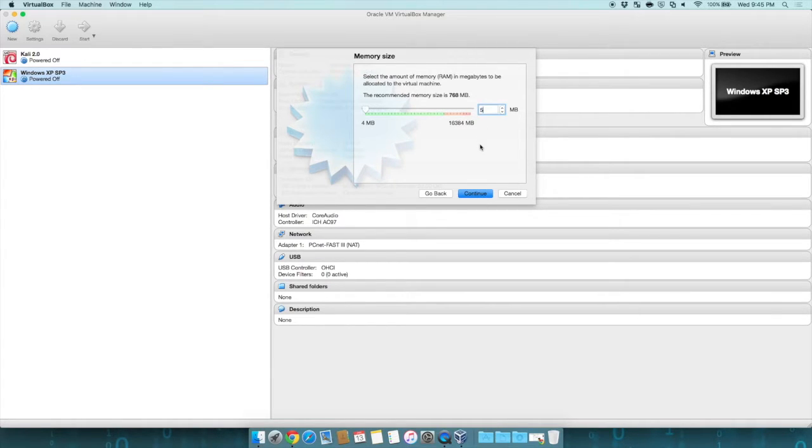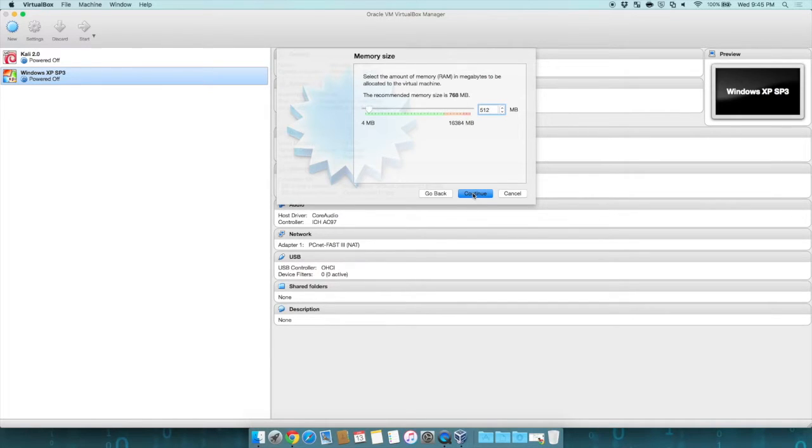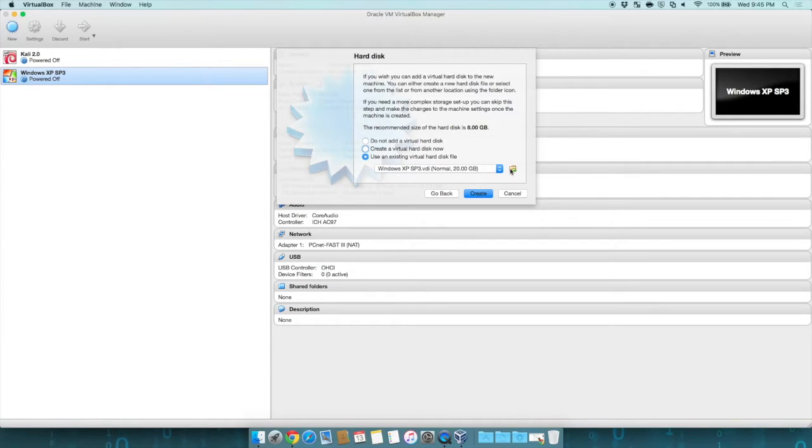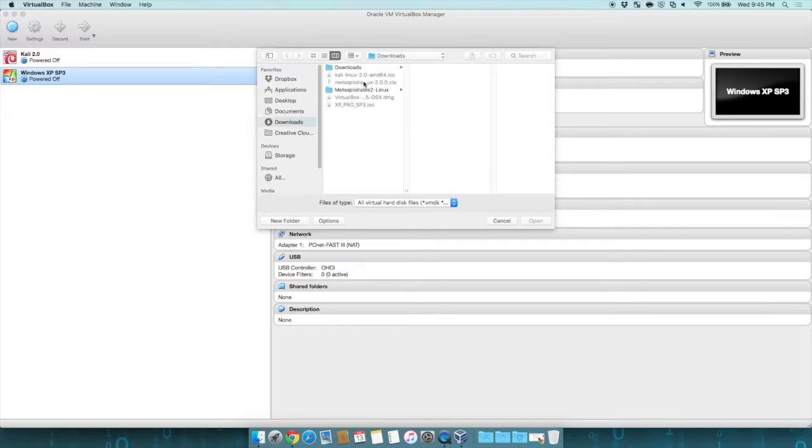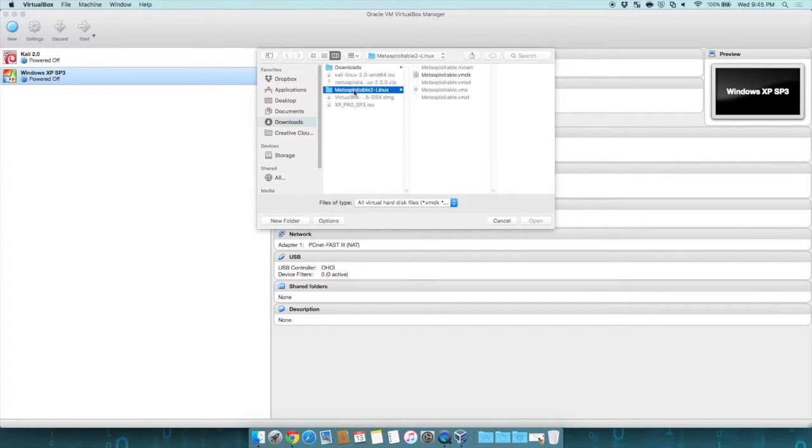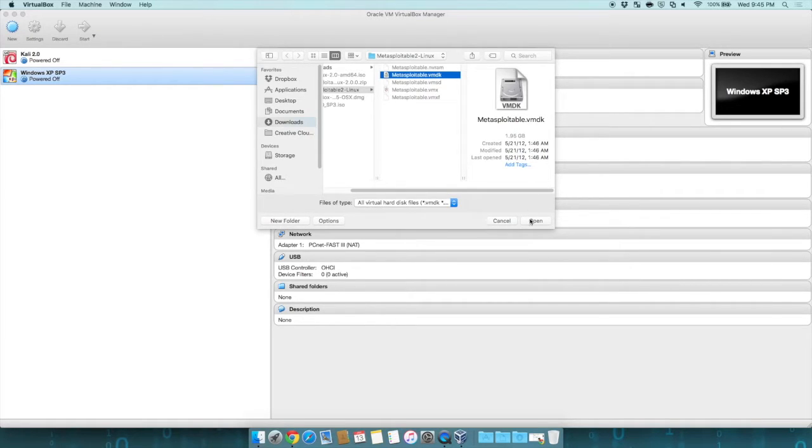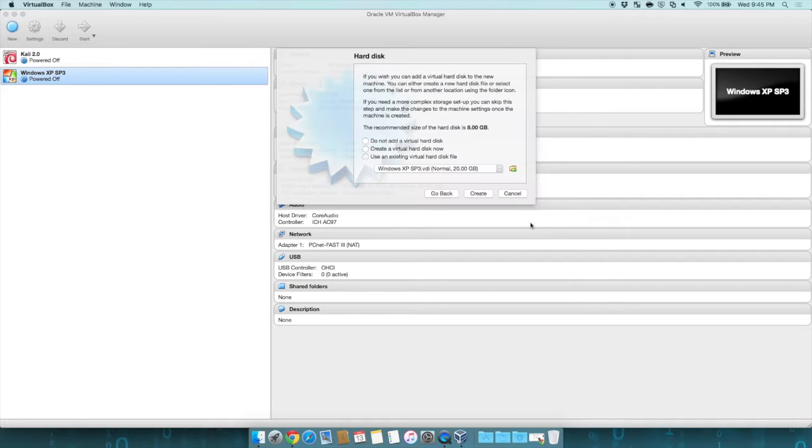For the recommended size, we're going to go ahead and give it 512 megabytes, which is more than enough for Metasploitable. And instead of creating a new hard disk, we're going to actually use an existing hard disk. Click on our little arrow, go to our Downloads folder, into the Metasploitable folder, and select the VMDK file, which is our hard disk. In this case, it is a 1.95 gigabyte hard disk. Click Open, and then hit Create.